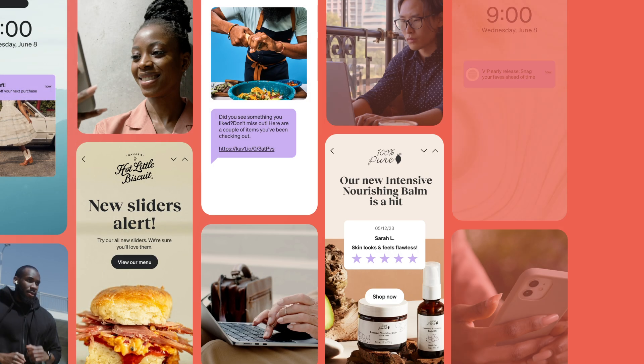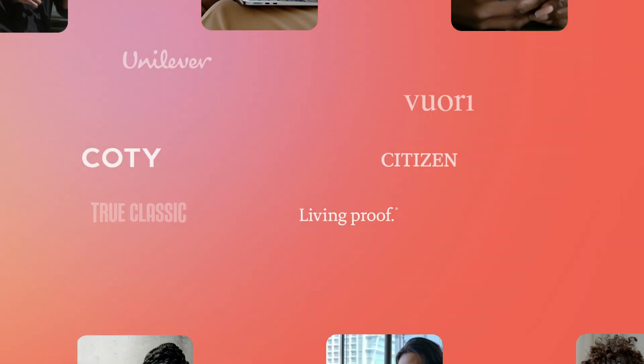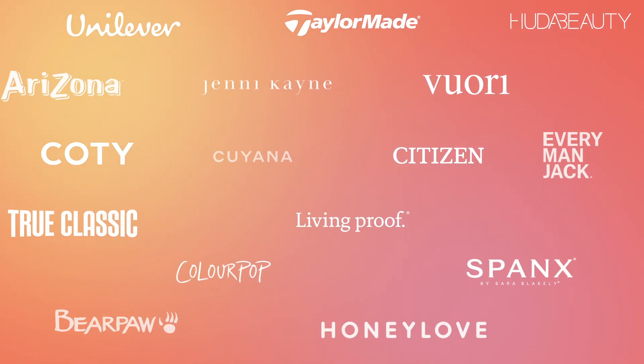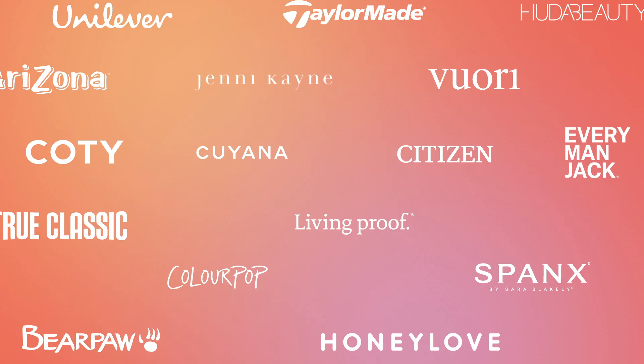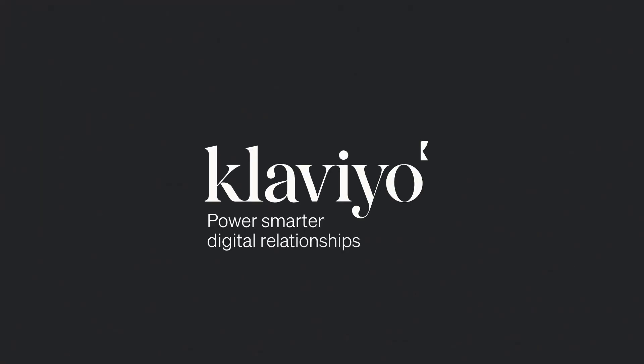Join more than 100,000 brands around the world using Klaviyo to power smarter digital relationships.